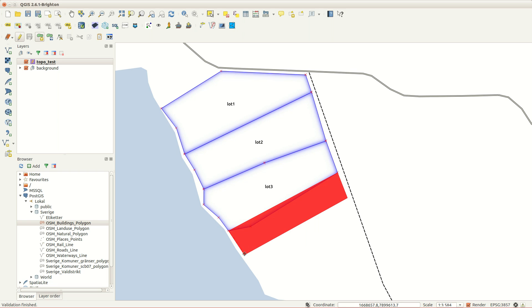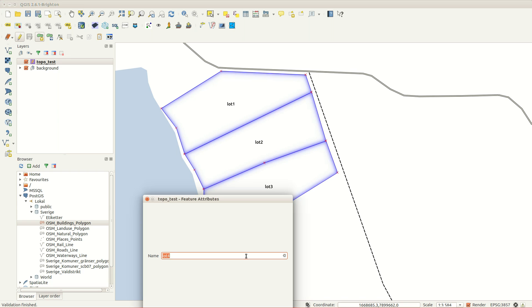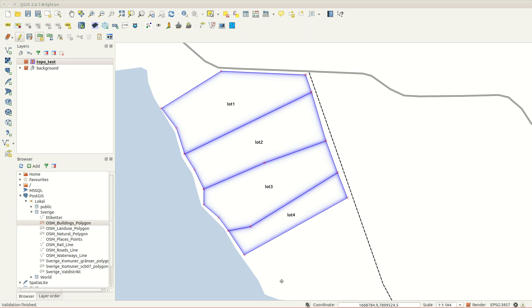Here I've created an overlap, but since I chose to avoid intersects, QGIS will fix this for me automatically.